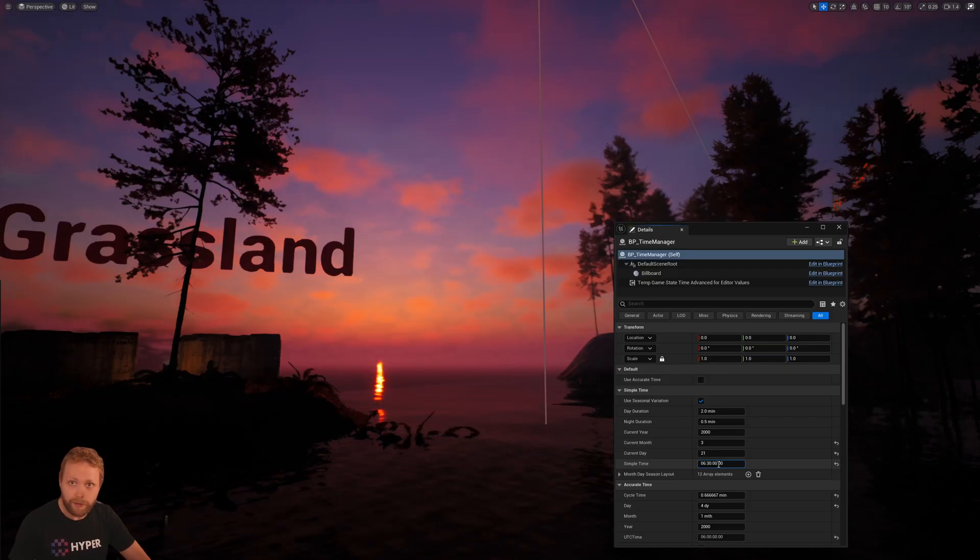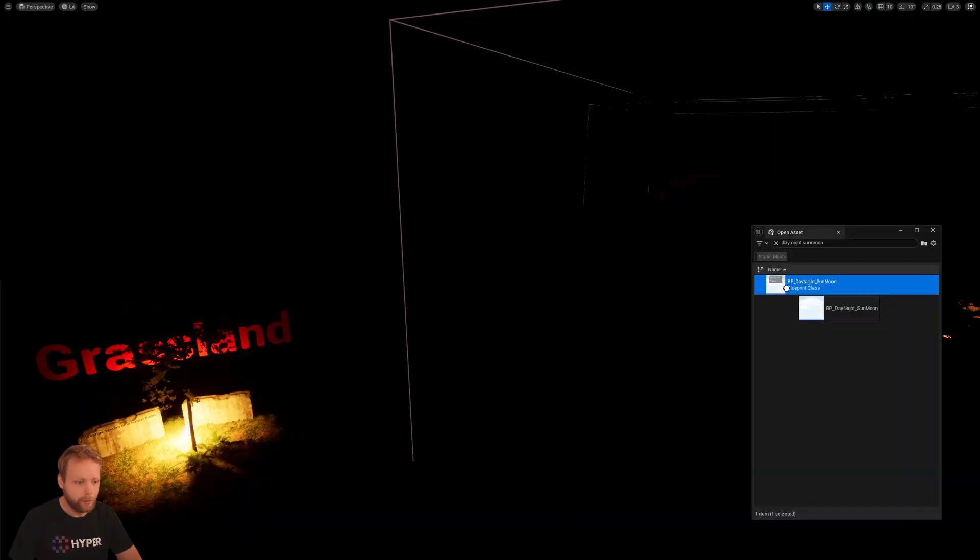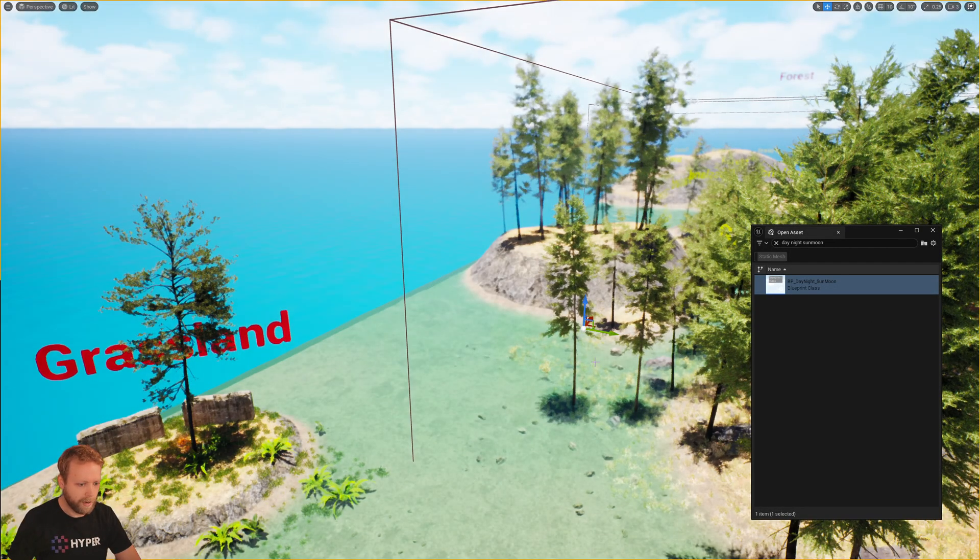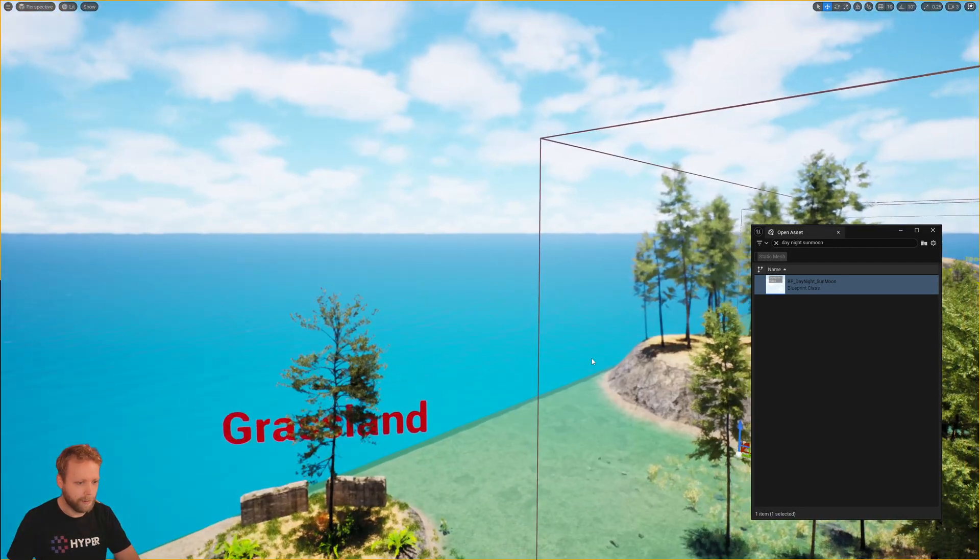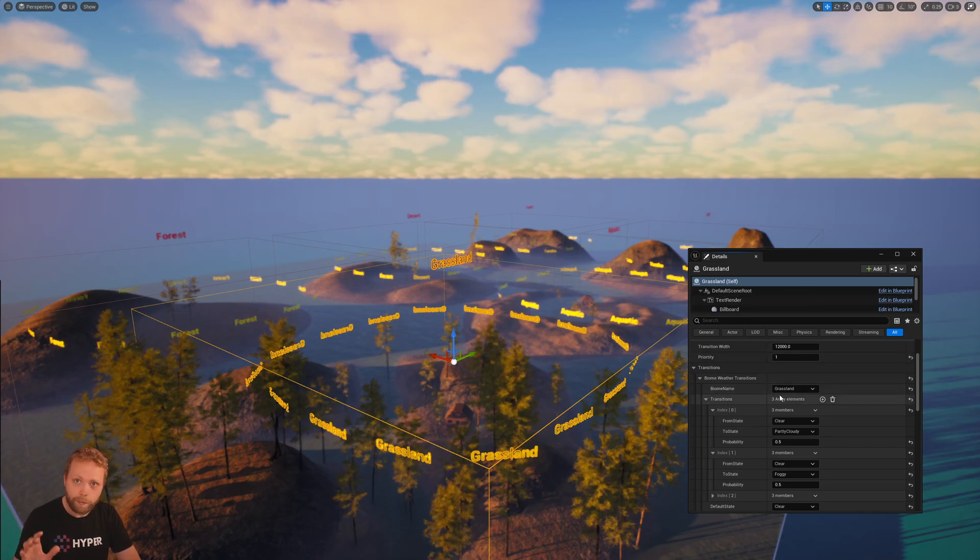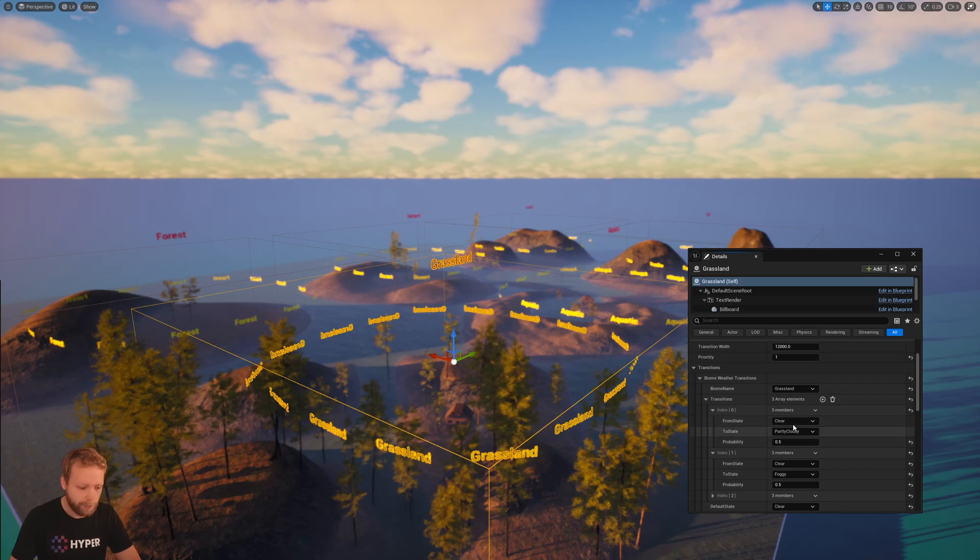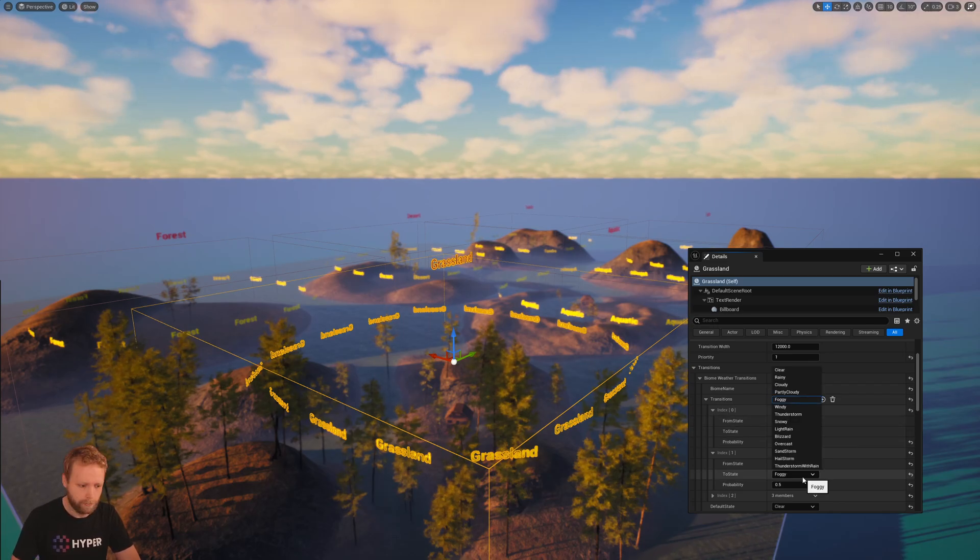There's advanced time management, drag and drop day-night cycle management, and most importantly multiplayer-based biomes with transition management between all kinds of weather states.